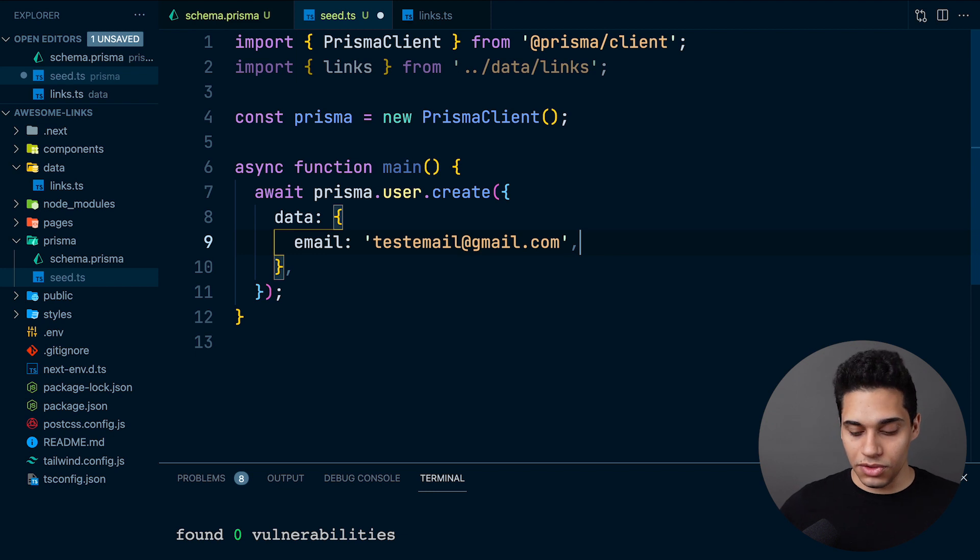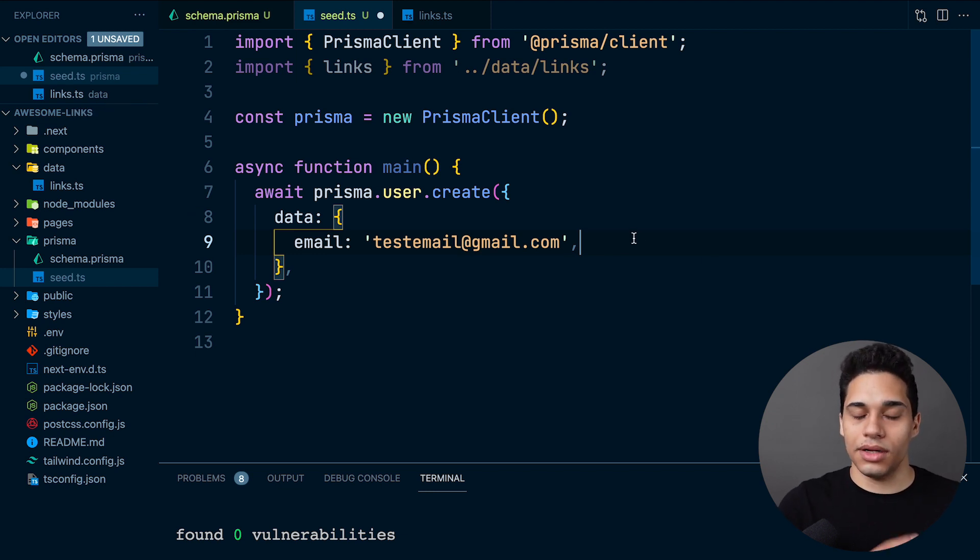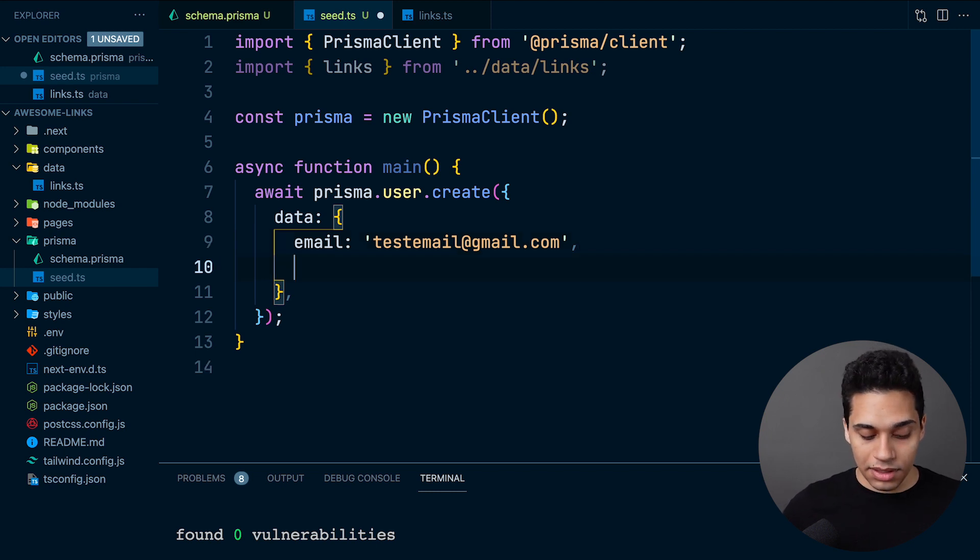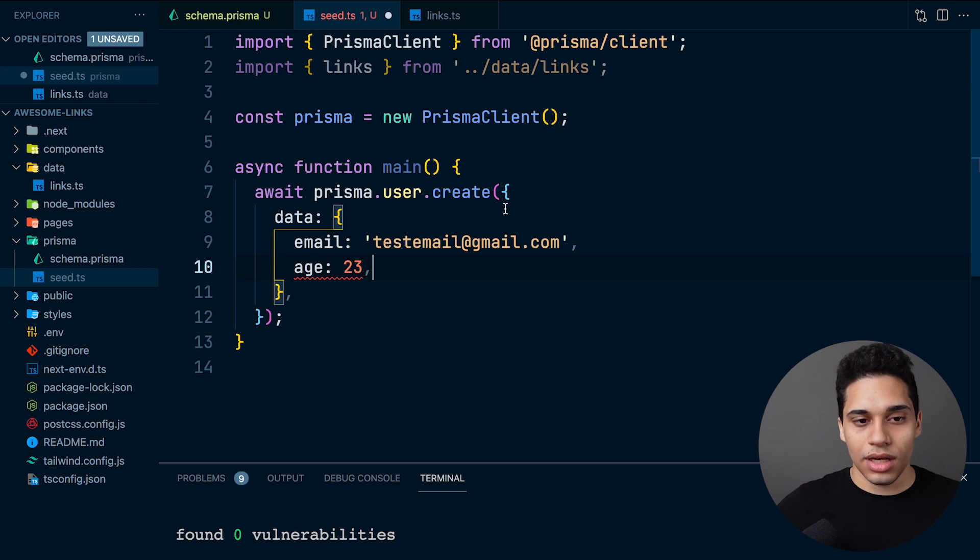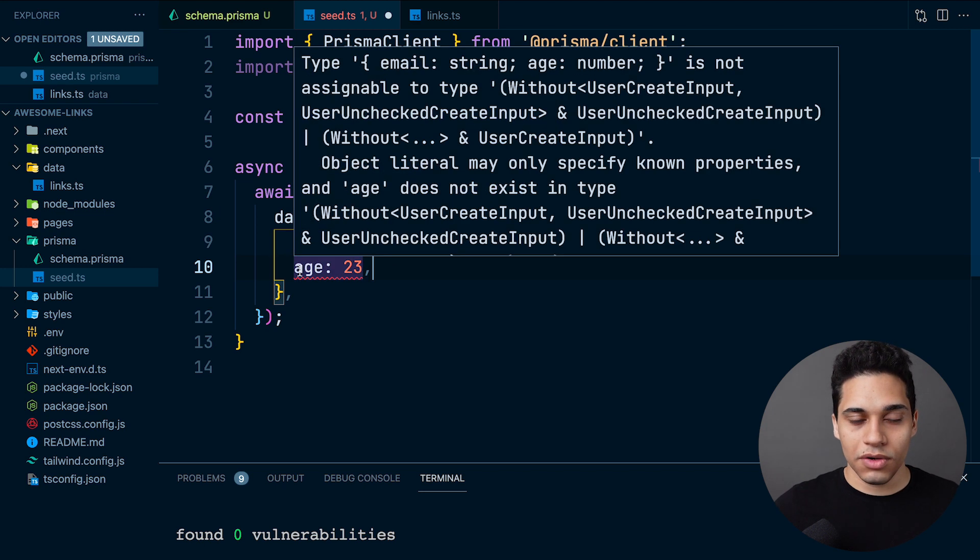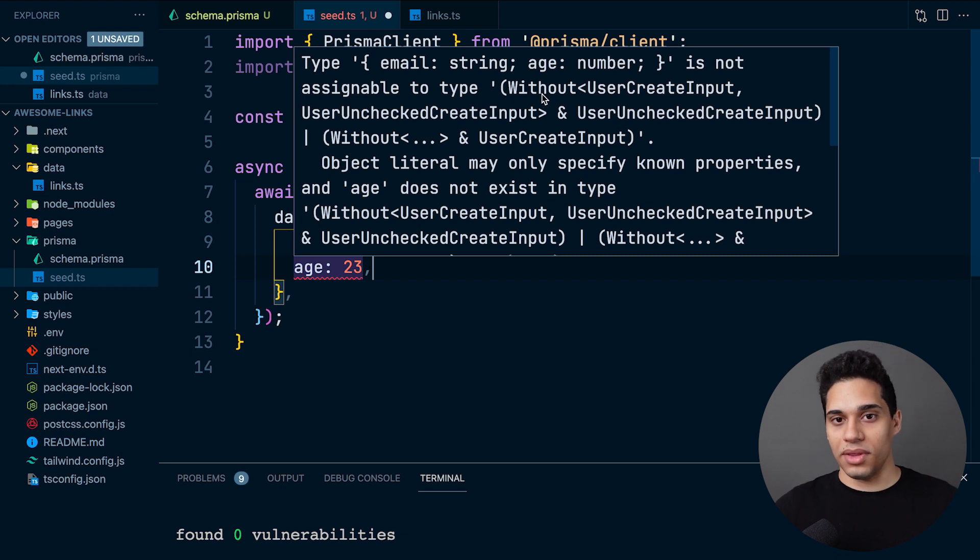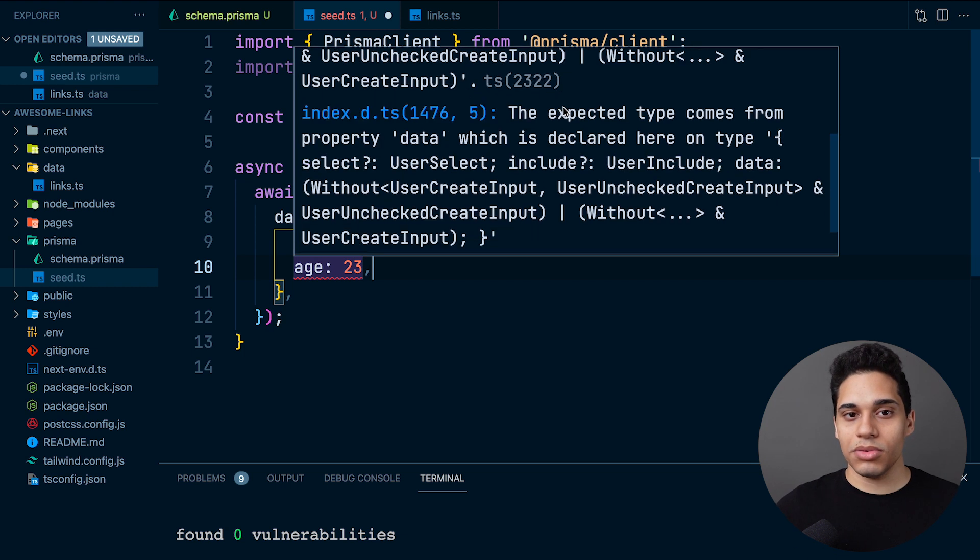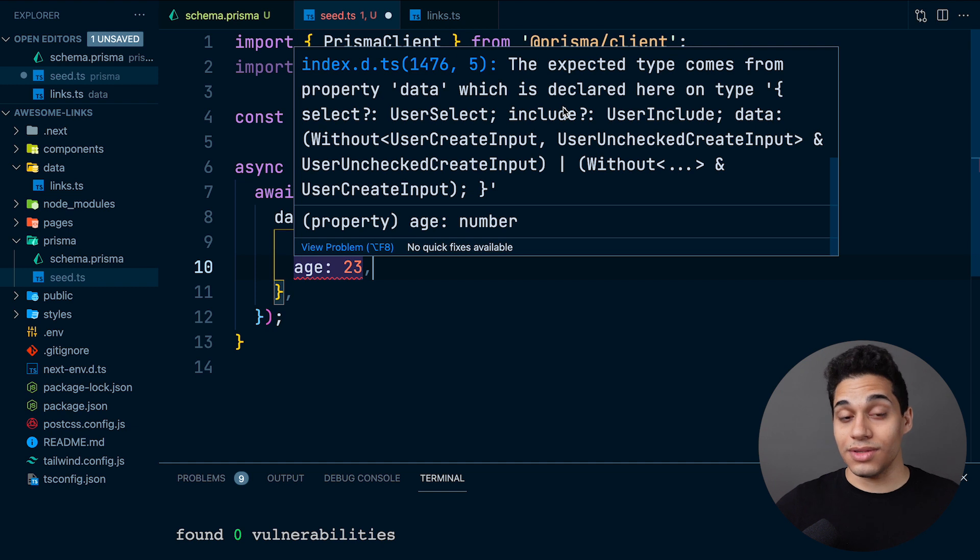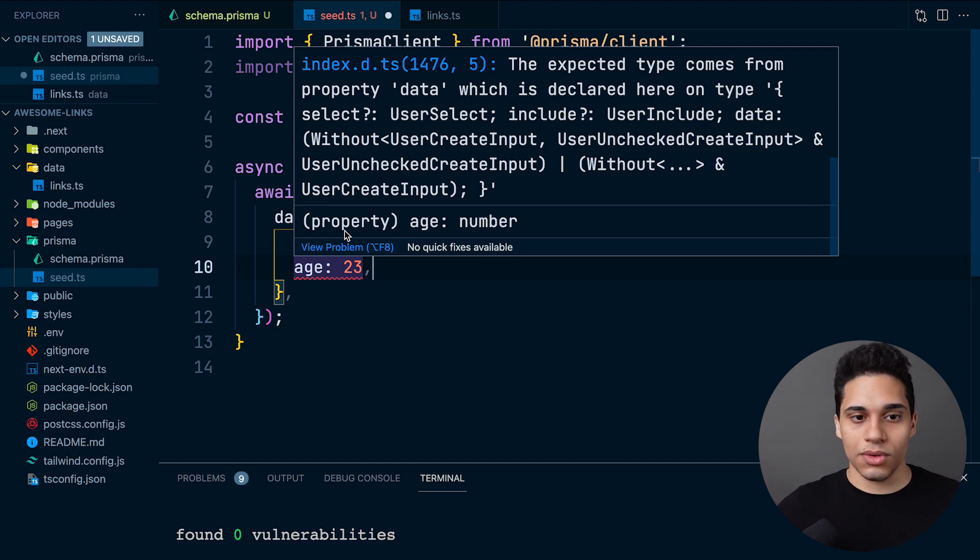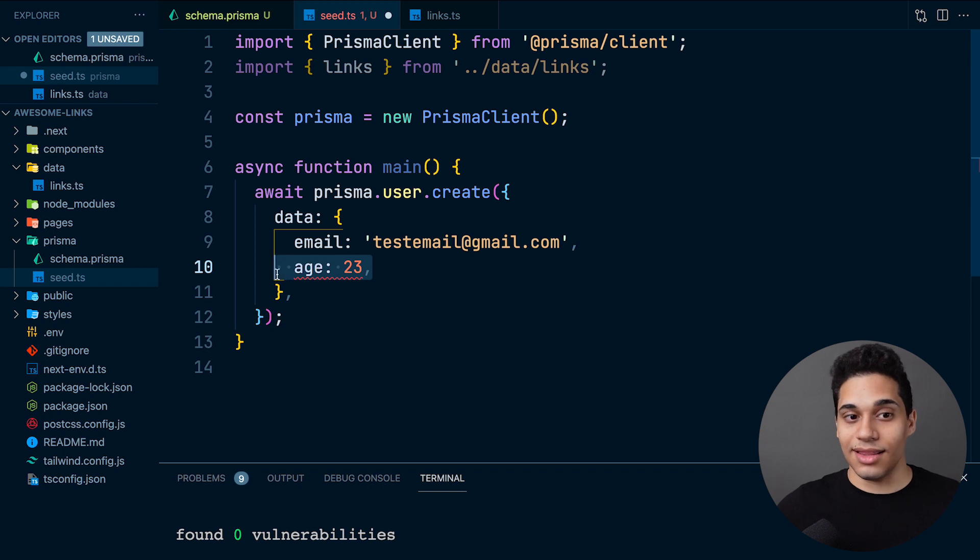Now say we add a field that isn't included in our schema.prisma file. What will happen is it will complain. If we say age, for example 23, and we hover over it, we'll see that type is not assignable to user create input. This type comes from Prisma client and is auto-generated from the Prisma schema. This is great because now it's less likely you'll make errors when writing Prisma queries or sending queries to your database.